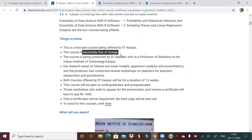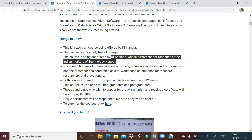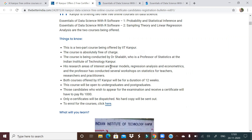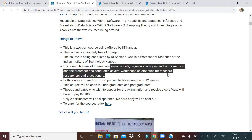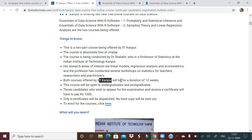The course is being conducted by Dr. Shalab, who is a professor of statistics at IIT Kanpur. His research areas include linear regression, linear models, and econometrics. Both courses offered by IIT Kanpur will be 12 weeks in duration.